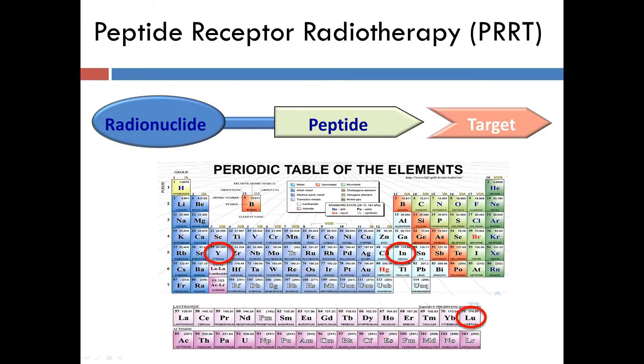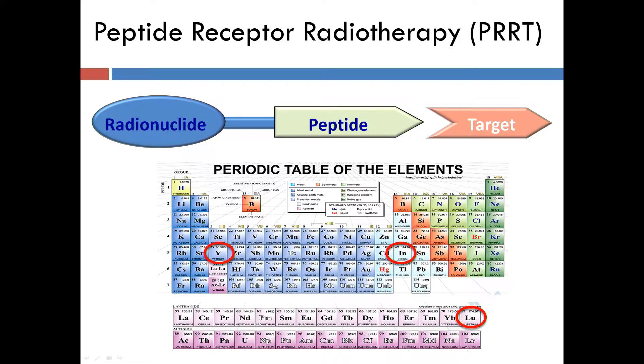The concept is simple. Most neuroendocrine tumors express receptors to a hormone called somatostatin. They express these receptors as small molecules on a cell's surface. I'm sure many of you are on somatostatin analogs, drugs like octreotide or lanreotide, to control hormonal syndromes and tumor growth.